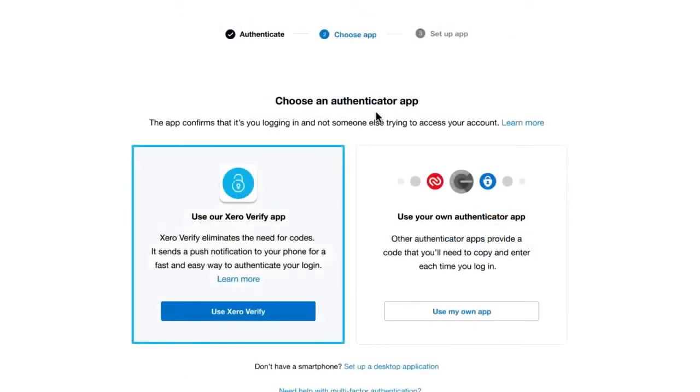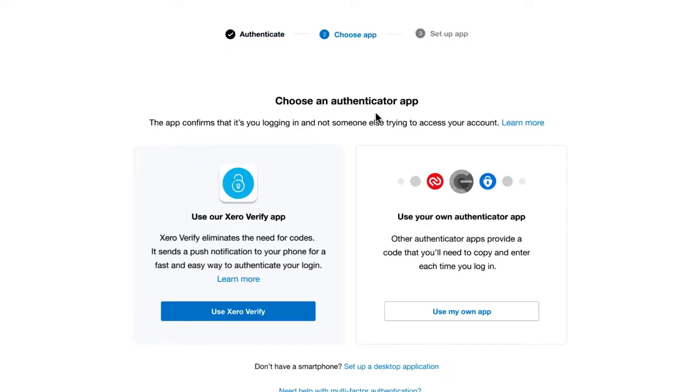Select the Xero Verify option. Using Xero Verify eliminates the need for codes and sends a push notification to your device for a fast, easy, and secure way to authenticate your login.